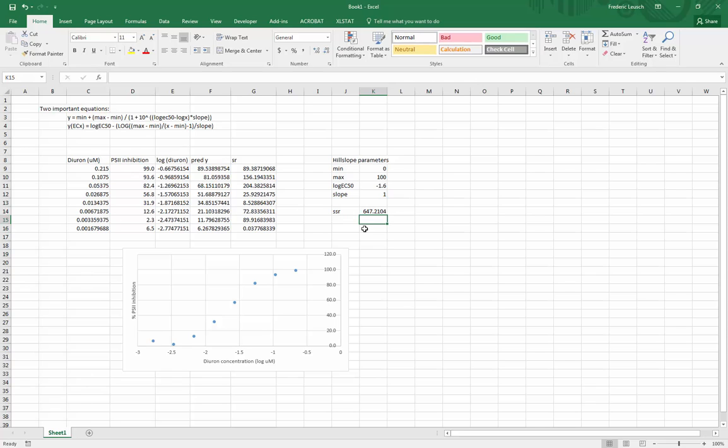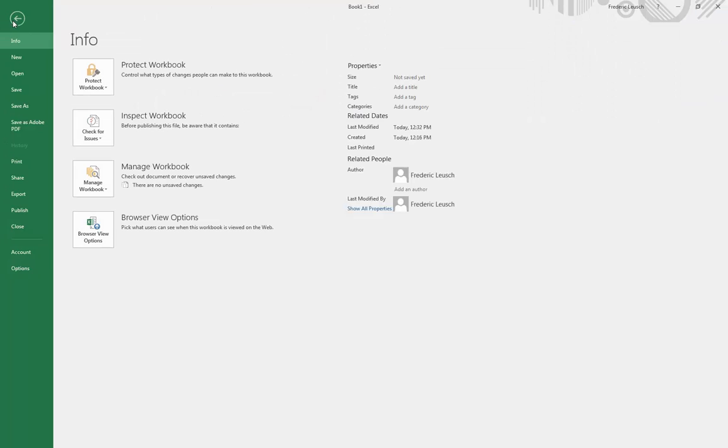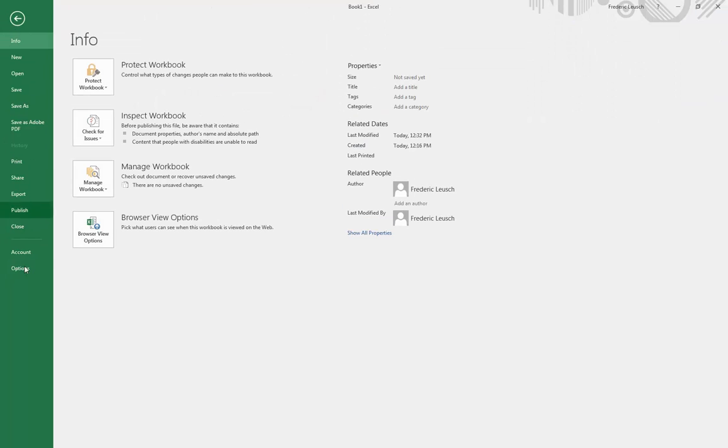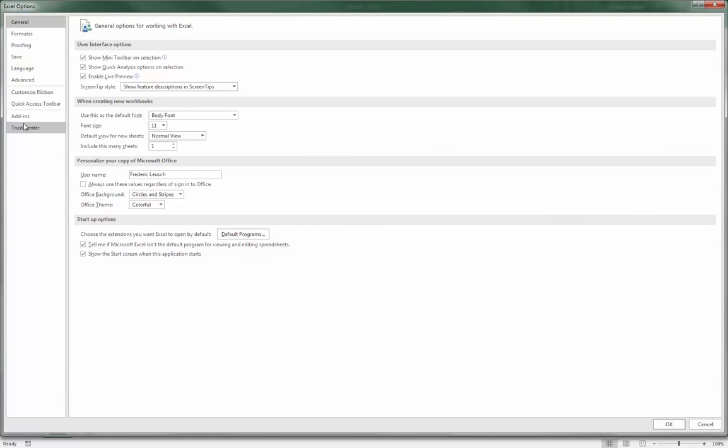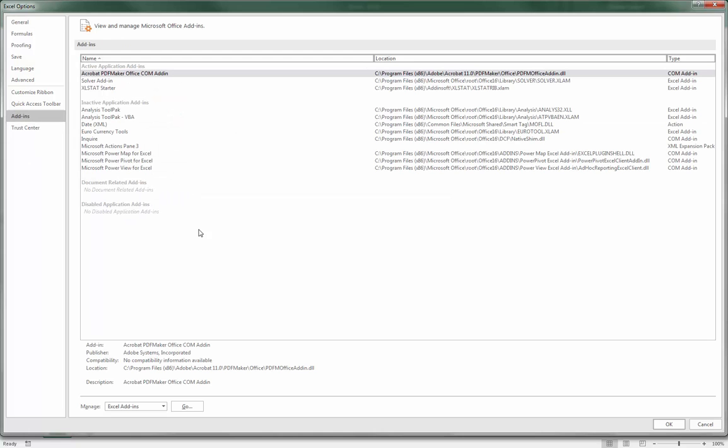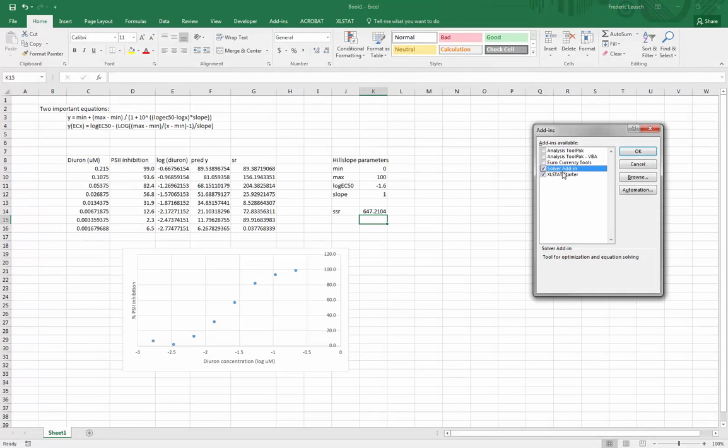Now to do that you need an add-in called Solver, so make sure you have it. You go File, Options, Add-ins, Excel Add-ins, click on Go, and make sure that the Solver add-in has been ticked or if it hasn't click it now.